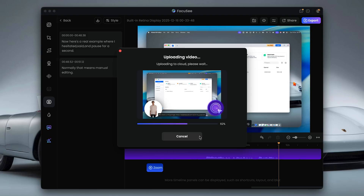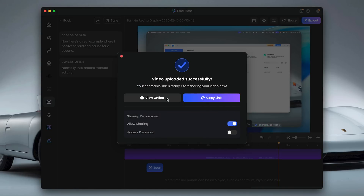So guys, there you have it. If you create tutorials, demos, walkthroughs, or online courses, FocusE 2.0 is genuinely going to remove a lot of the friction from the process. It's not heavy cinematic editing, but if your goal is clear, professional tutorials without spending hours in an editor, then this makes a lot of sense.